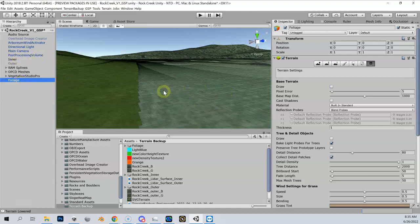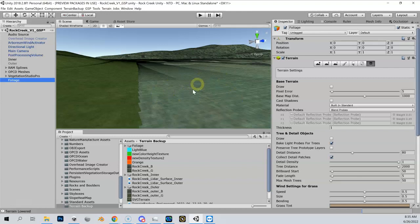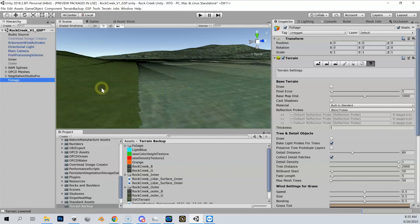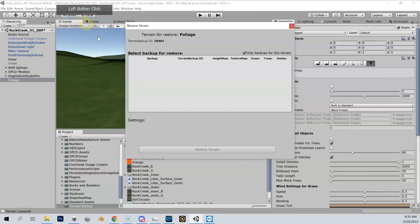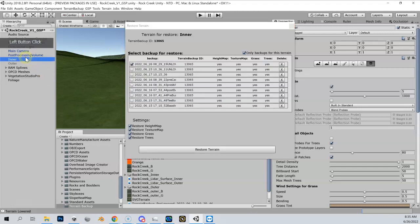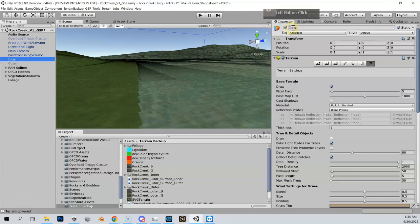So anything I do to inner is not going to impact my foliage, and I'm going to get some weird things. Even though I can see a terrain change here, I'm still going to be drawing on my foliage and we're going to draw on a foliage layer which no longer matches my inner. So we always want to make sure that before we make any dig changes on here, we want to go to terrain backup, restore terrain backup, make sure that my inner is highlighted, and I would restore this unlowered terrain.